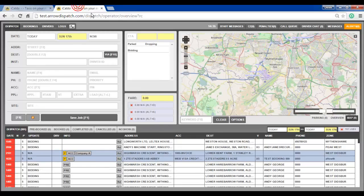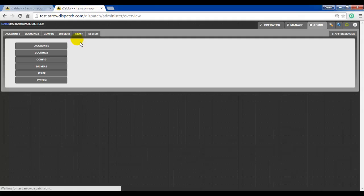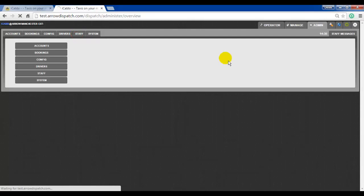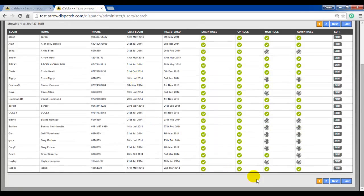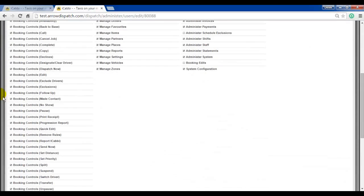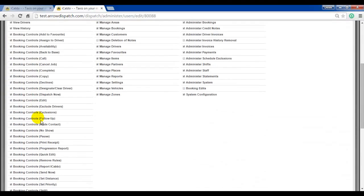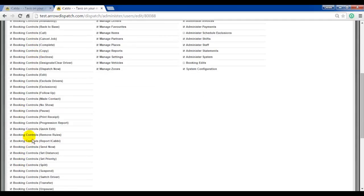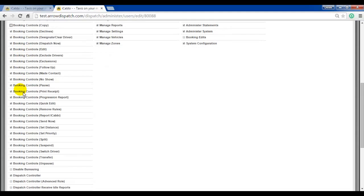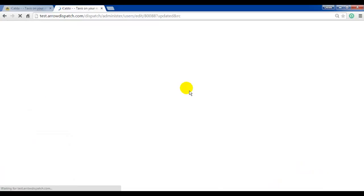Opening up the staff record. In the dispatch operator listing on the staff record, all of the booking controls will be listed. If we find the copy and the pause ones, we can remove them. Copy. Pause. Update the staff record.